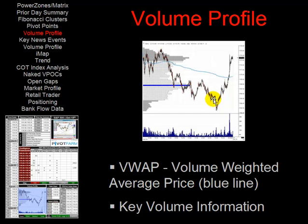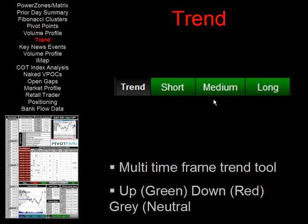Another element of the data sheet is the volume profile. This is a very simple chart at the bottom of the sheet — a trader would just click on it and it would be enlarged, giving the volume profile of that particular day. You'd have volume at price and also volume at time. The blue line on the diagram is the volume weighted average price, or VWAP, and this diagram provides traders with the key volume information for that particular instrument.